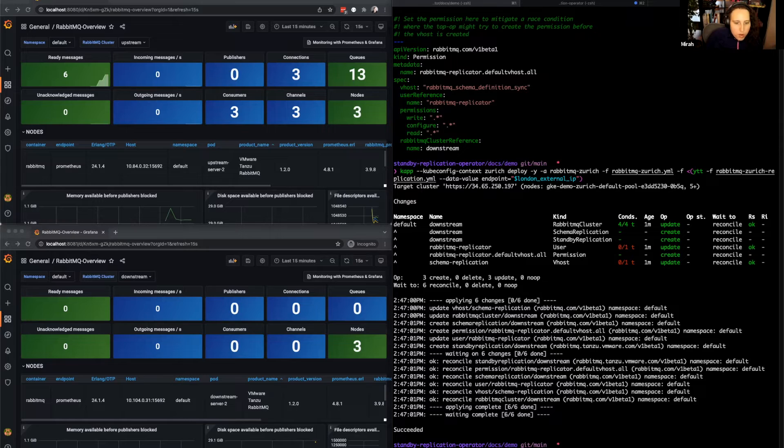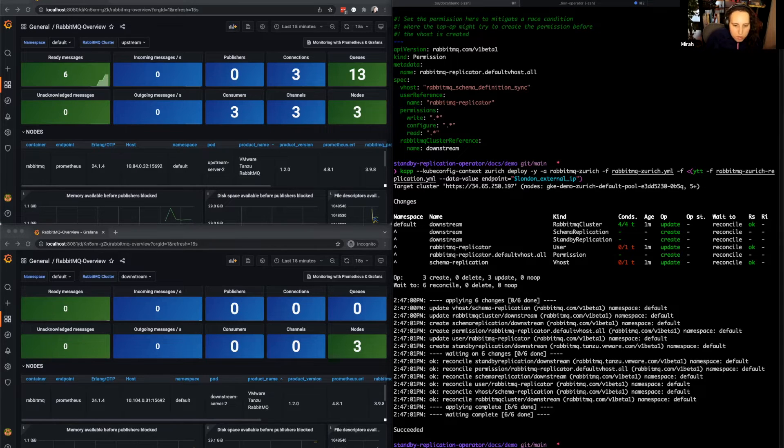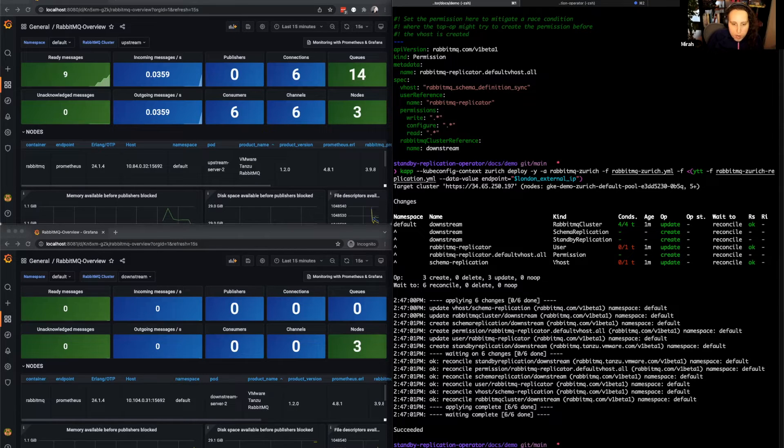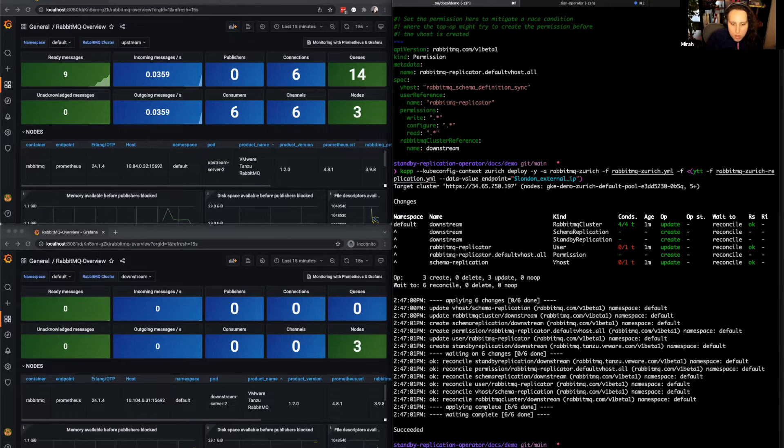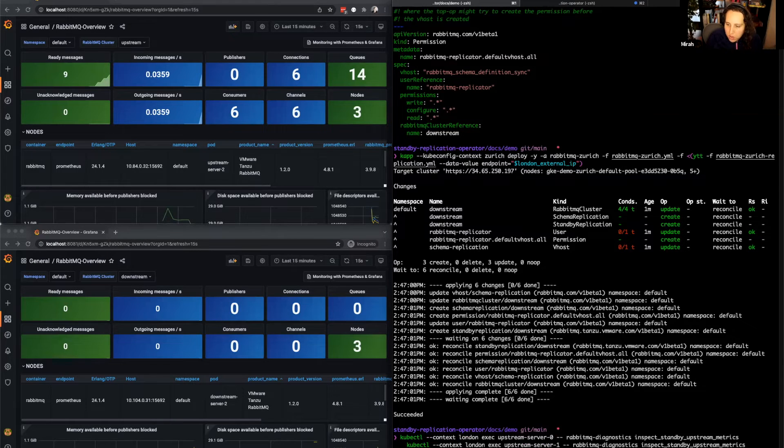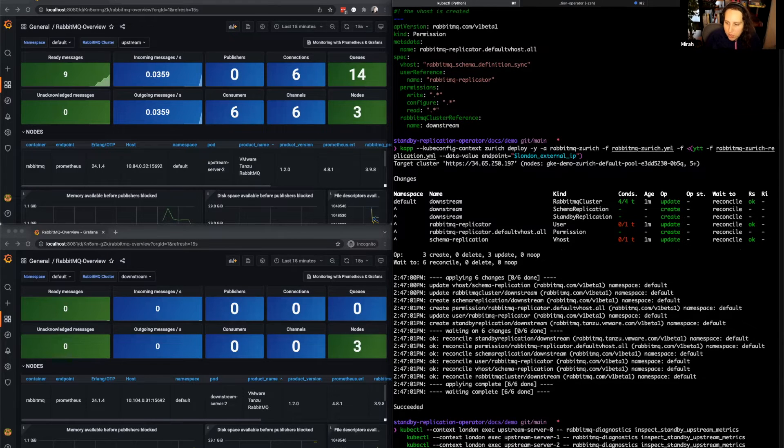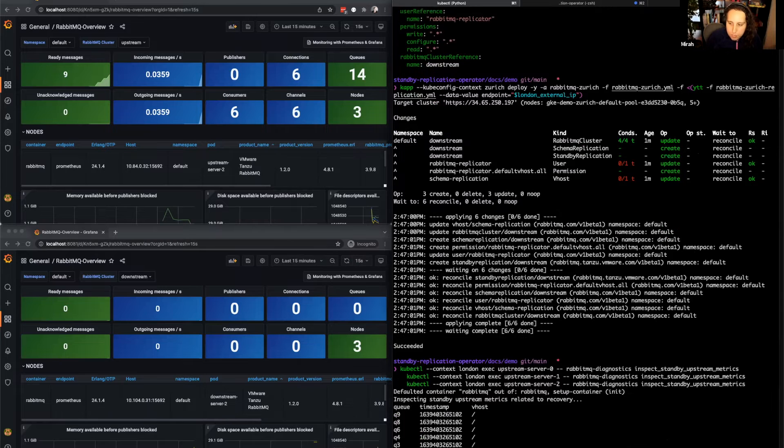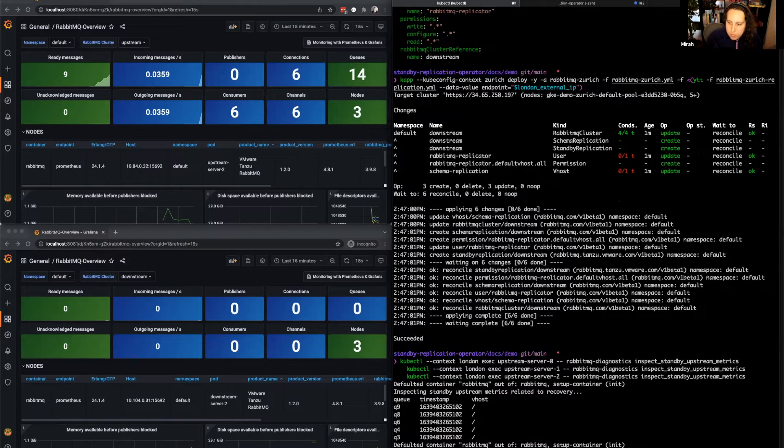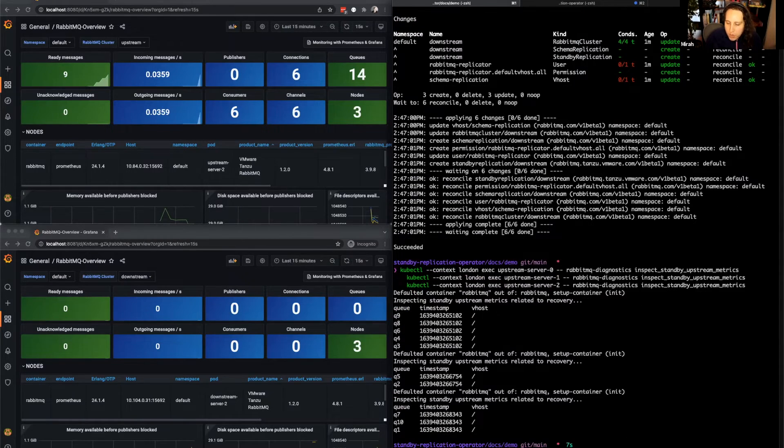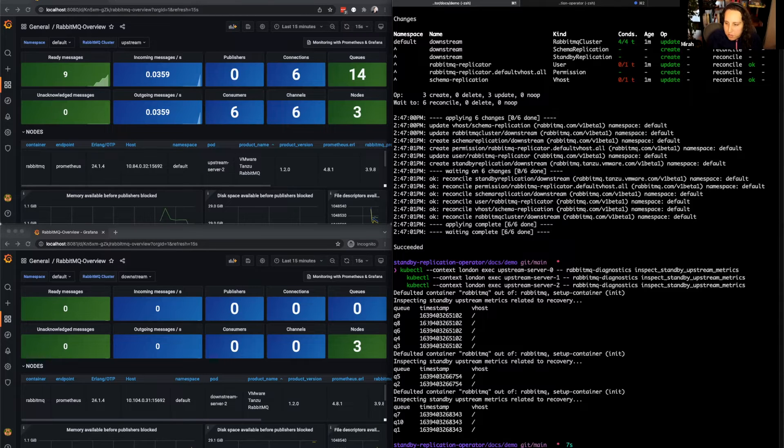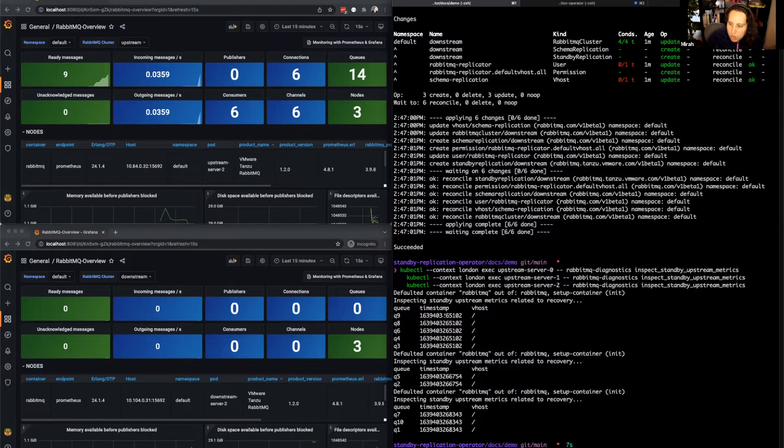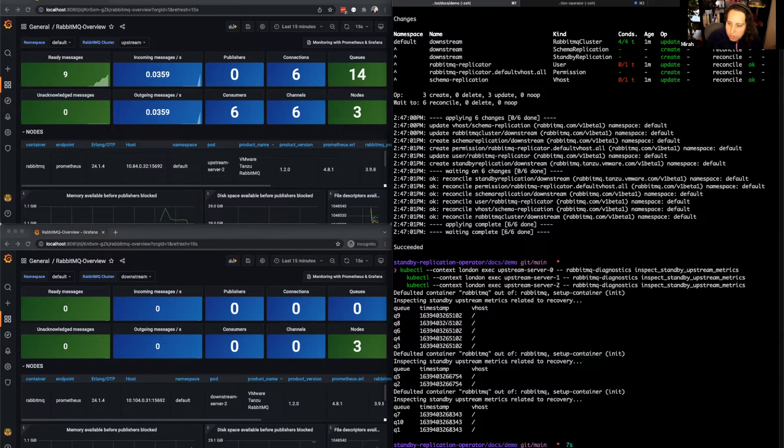We can verify the upstream replication is working by looking at the upstream cluster and getting some diagnostics. We'll run the RabbitMQ diagnostics inspect standby upstream metrics on all three nodes to see how the replication is working on the upstream side. As you can see, we have 10 replicated queues and the responsibility for that replication is spread across all three nodes of our upstream cluster.